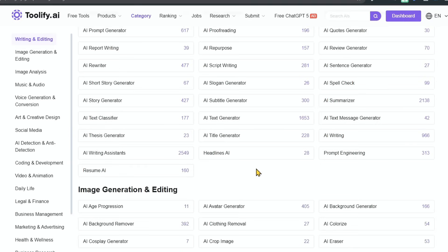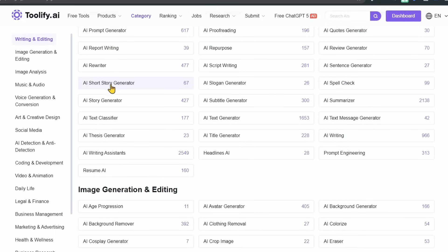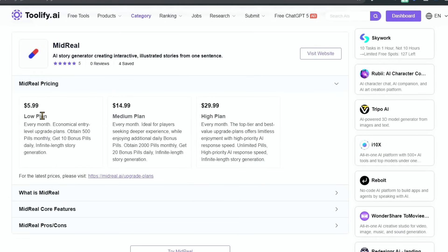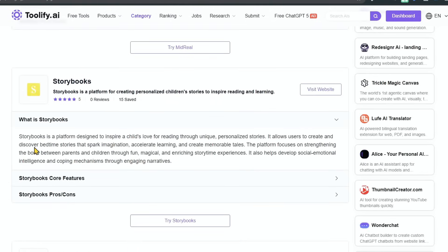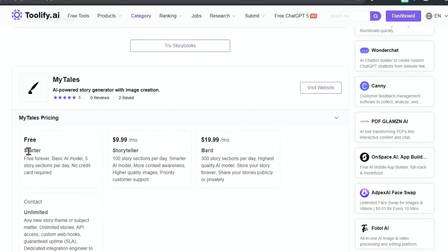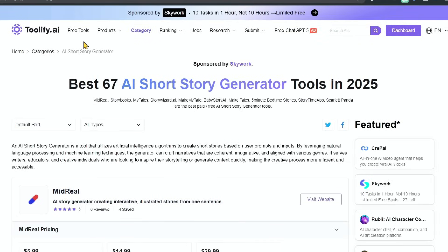Now let me give you a small example. If you want to generate a short story, you will get a short story converter category in which you will get 67 tools like Midreal. There is a paid price plan available. You can see Story Books, then My Tales — there is a free version available. Let me show you the best part. Go to the home page.